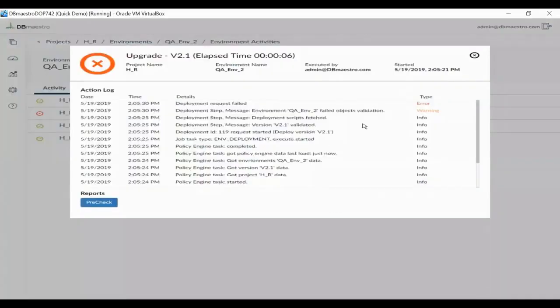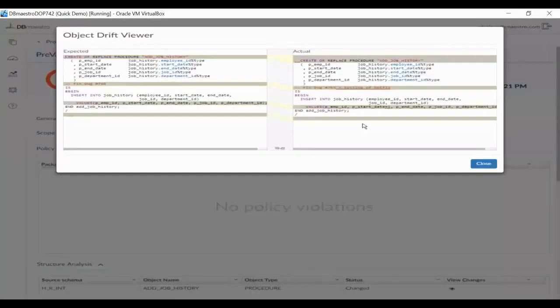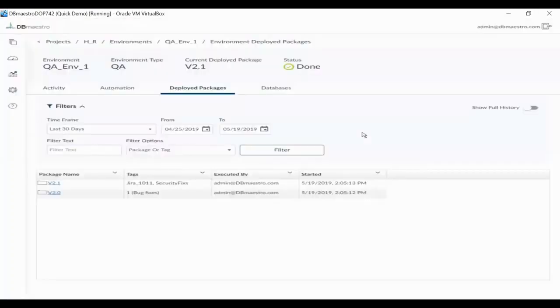This ensures you don't unintentionally override somebody else's changes or a hotfix. These drifts are highlighted in reports, so you can then decide what to do with them, merge, rollback, etc.